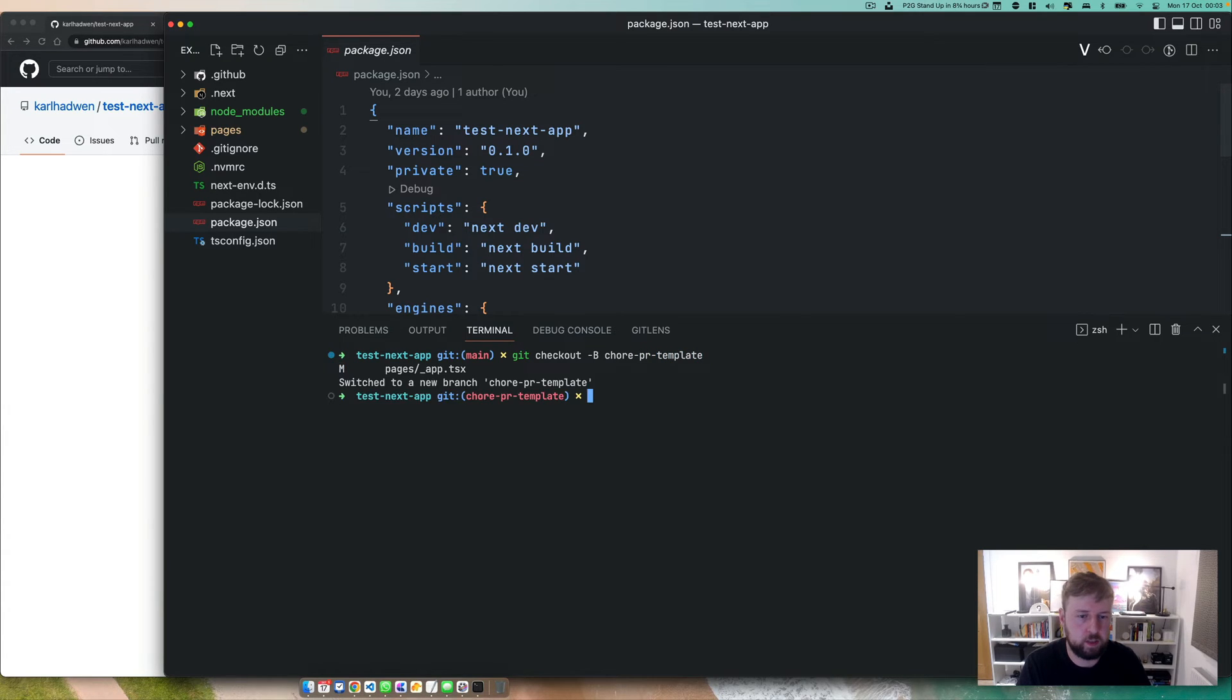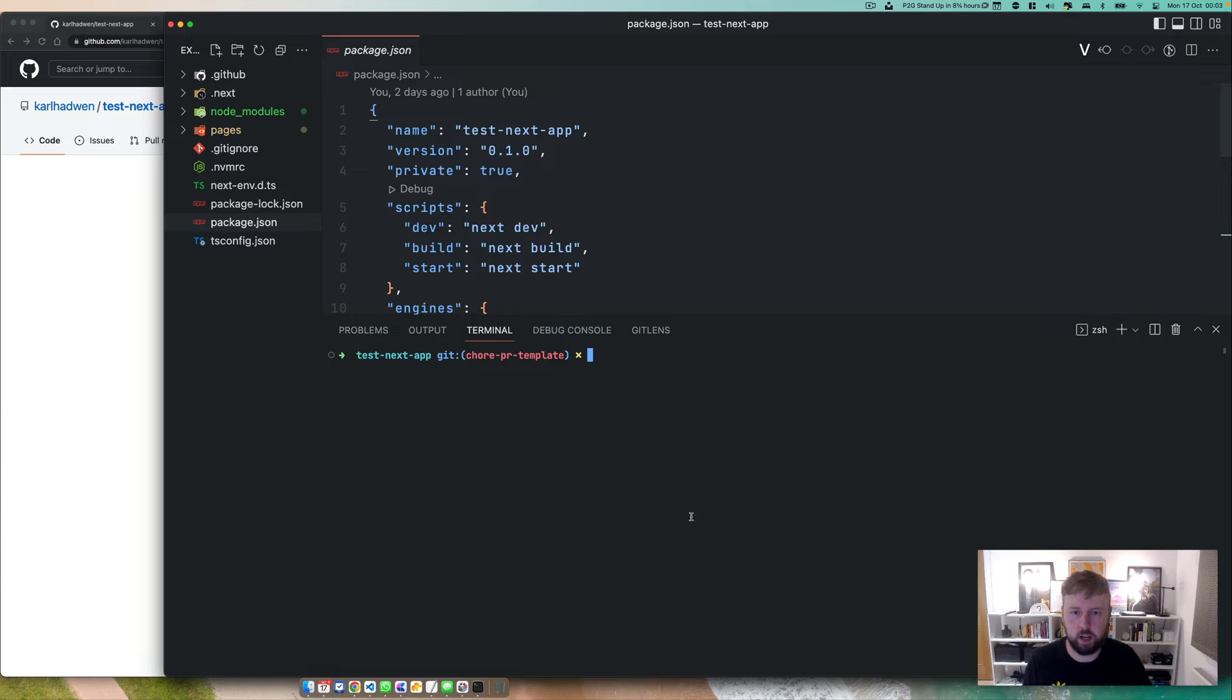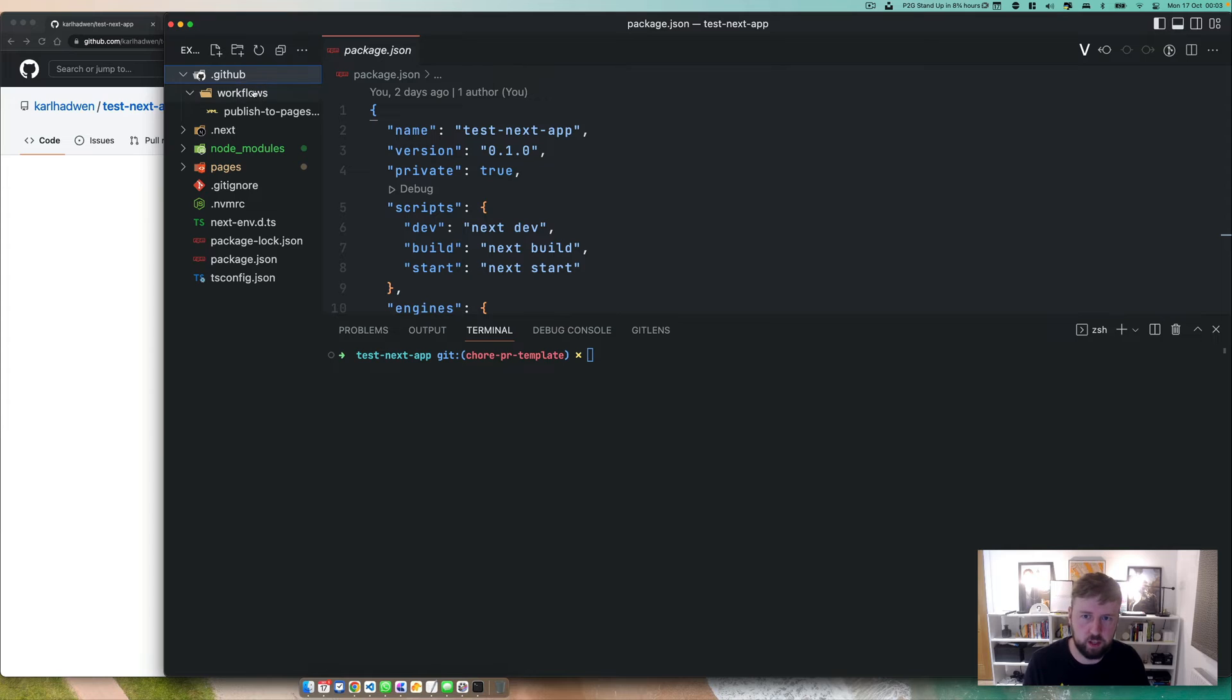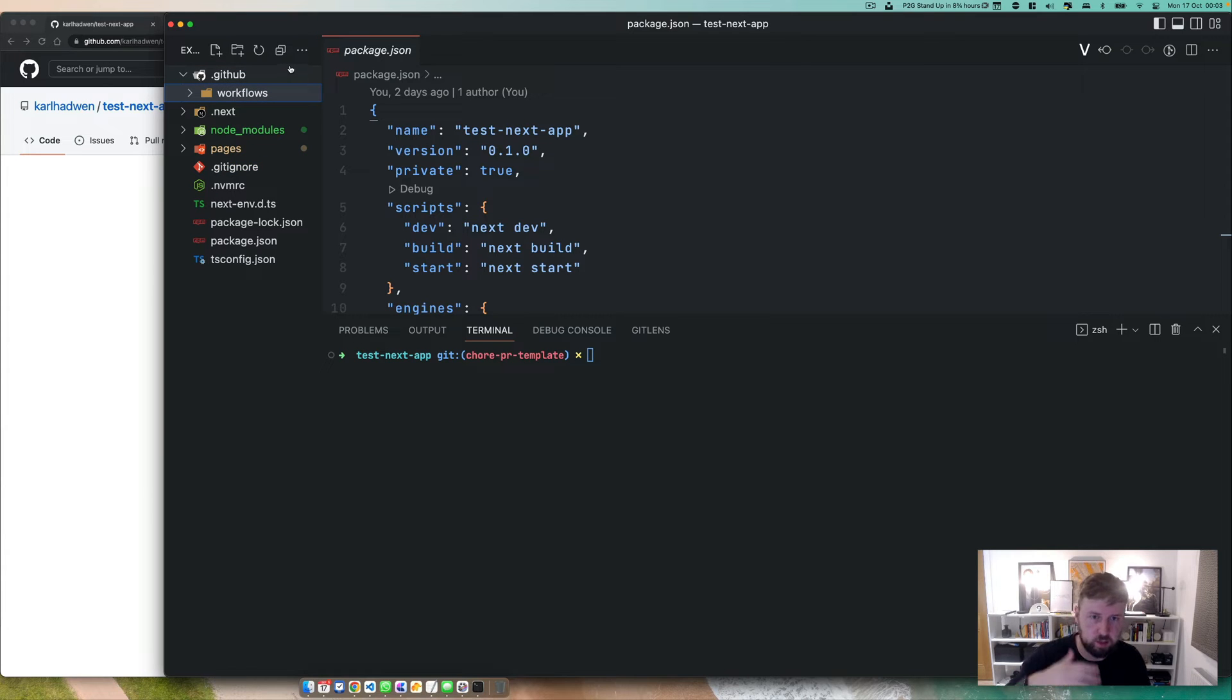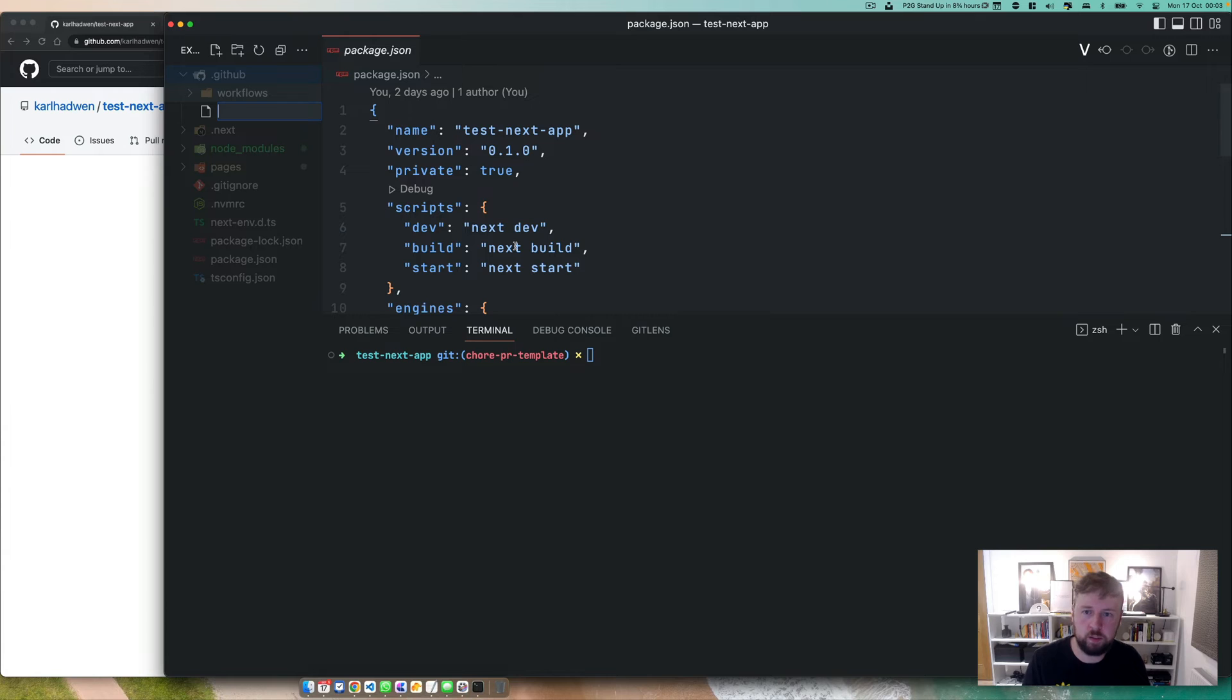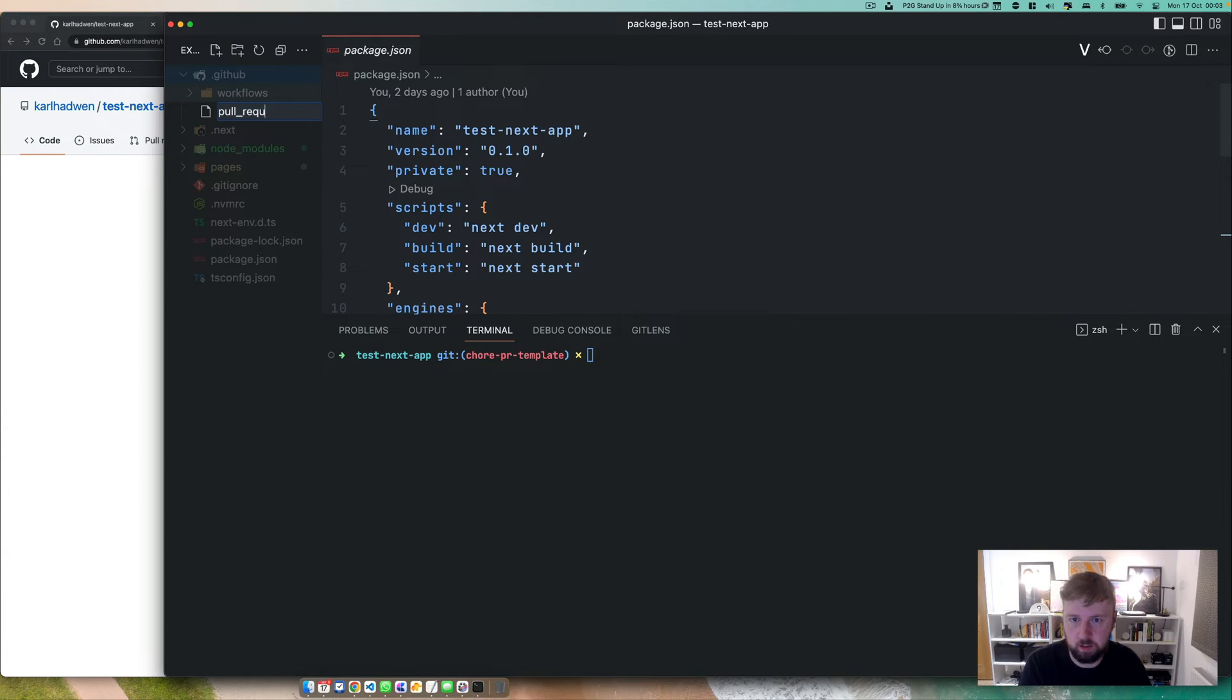So we've checked out. Right now when we raise a pull request, there's not a pull request template and you will want one of those if you're working in a project. You know, tell people what you're changing, if you've bumped the semantic version, all the good stuff. Now to do this, it's relatively simple. Create a markdown file, pull request template.